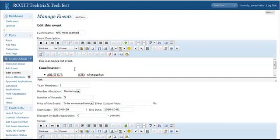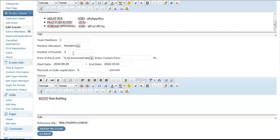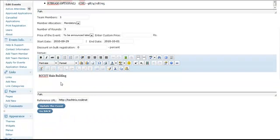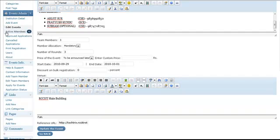Now let's just edit this thing for now. You can change the name, the description, team members, venue, reference url etc from here and just update the event as well. Or you can just hit the go back button to go back to the listing.